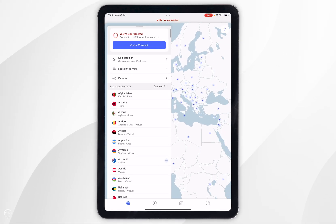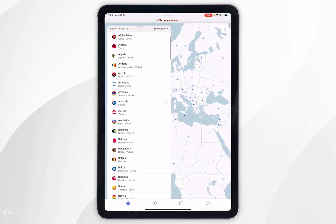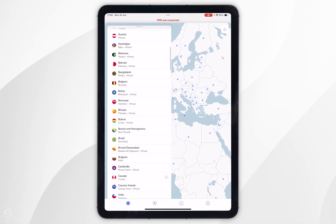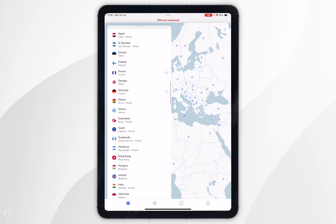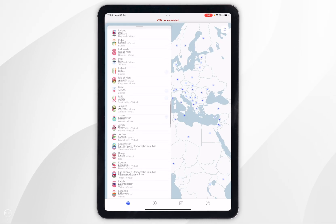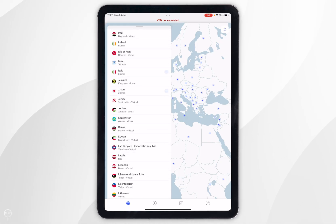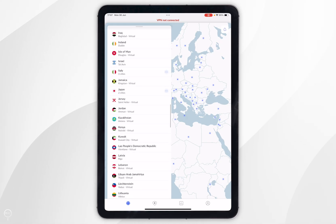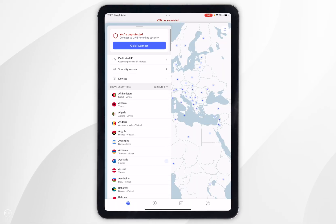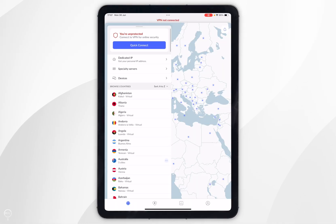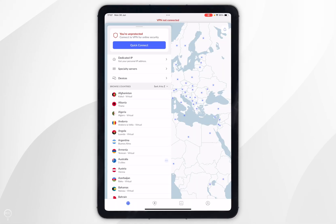Alternatively you can swipe up on the server list and select from any of the servers from the list of countries. Or if you want to connect to the quickest and nearest server to you, scroll all the way to the top and click on the blue quick connect button, which is what I'm going to do now.